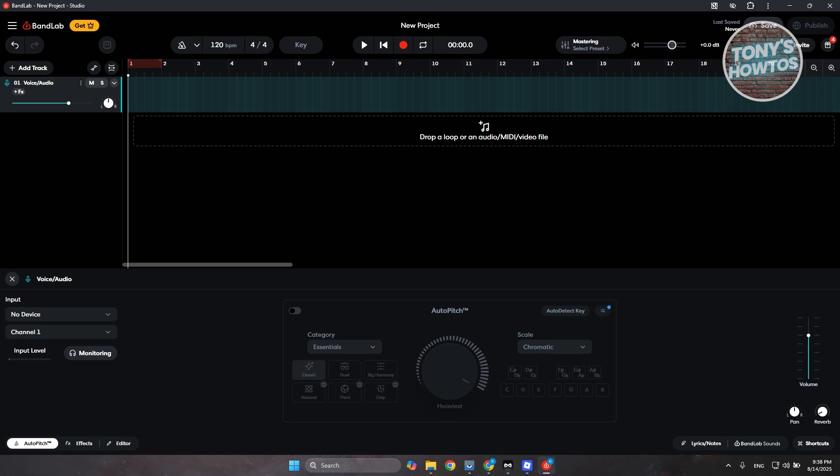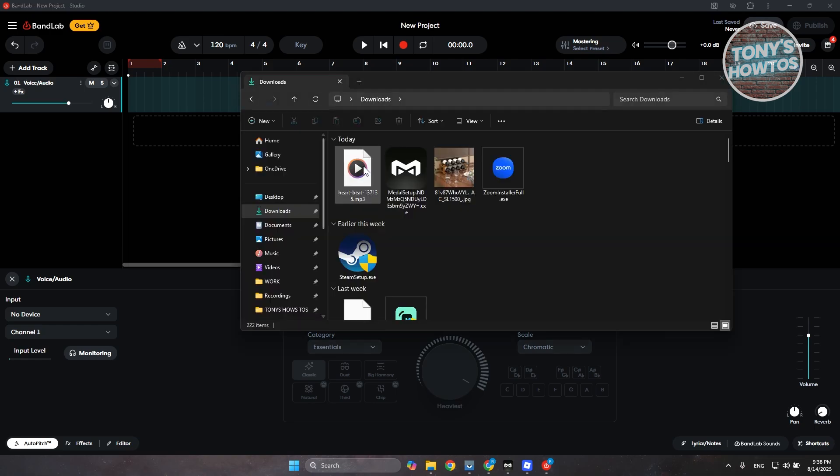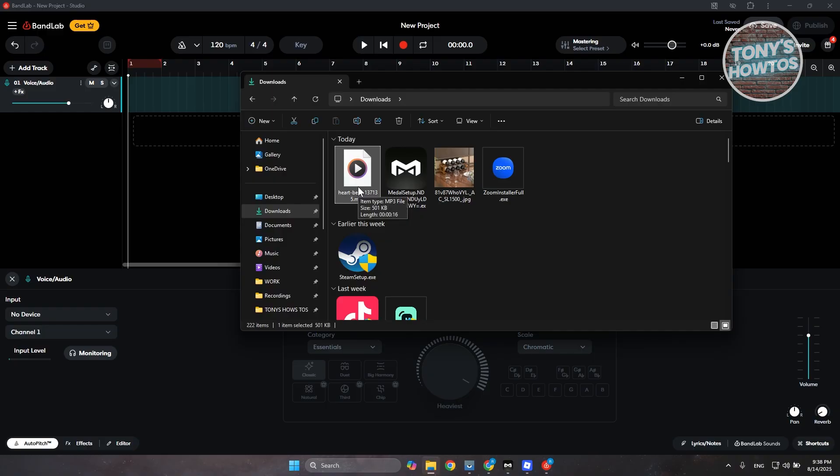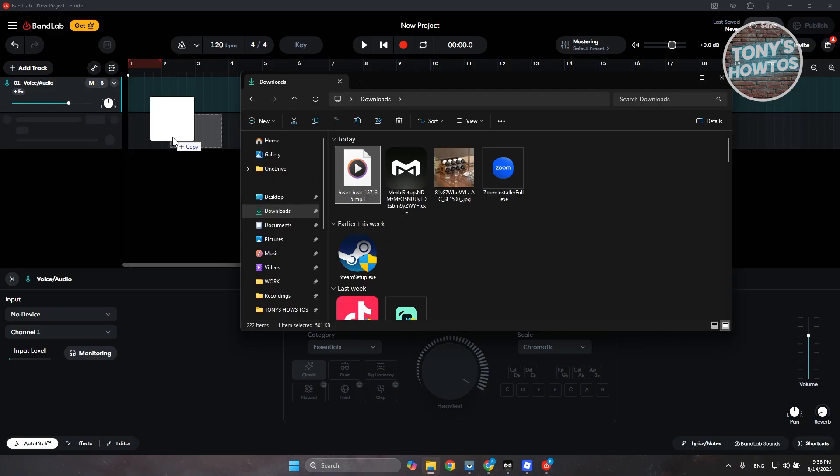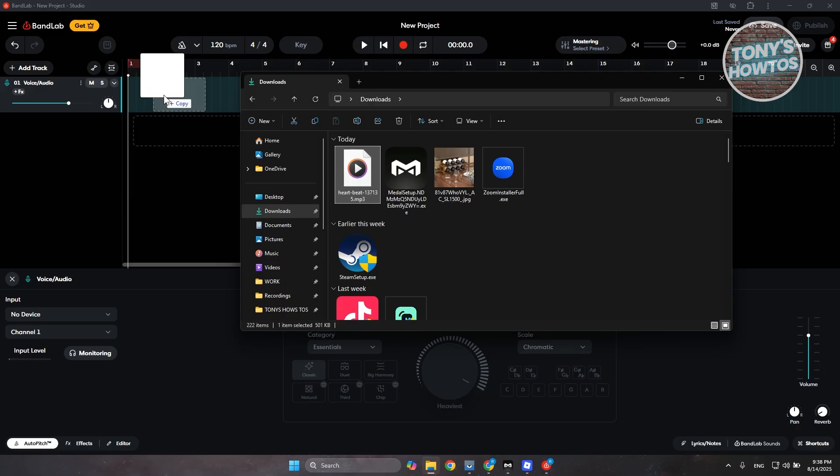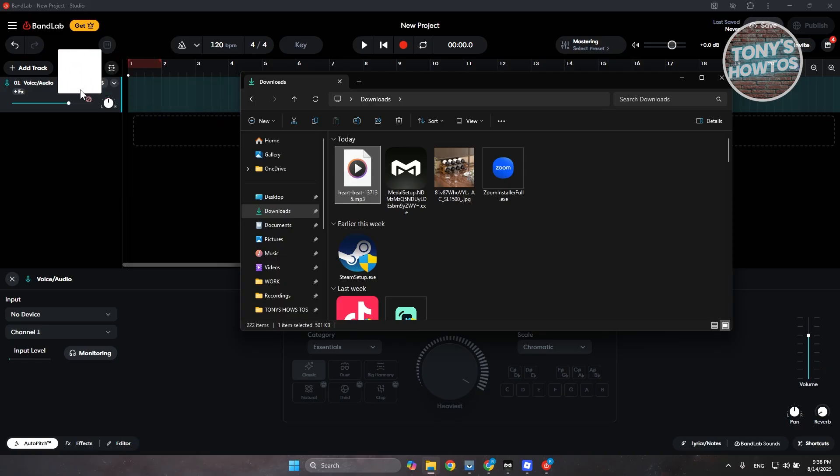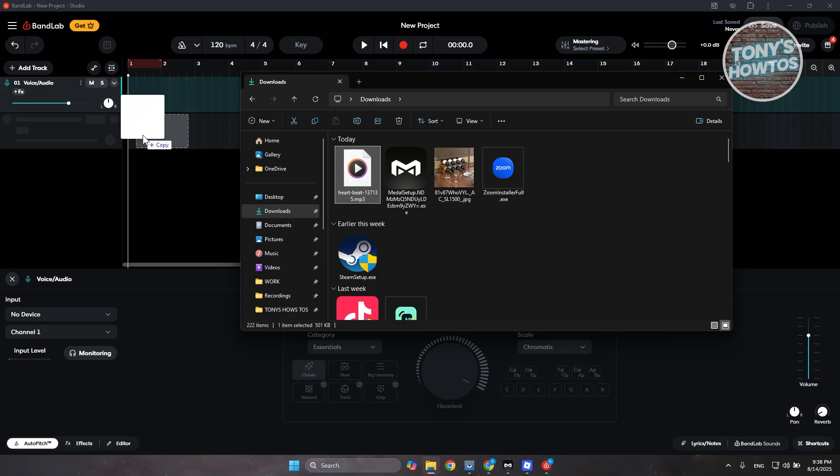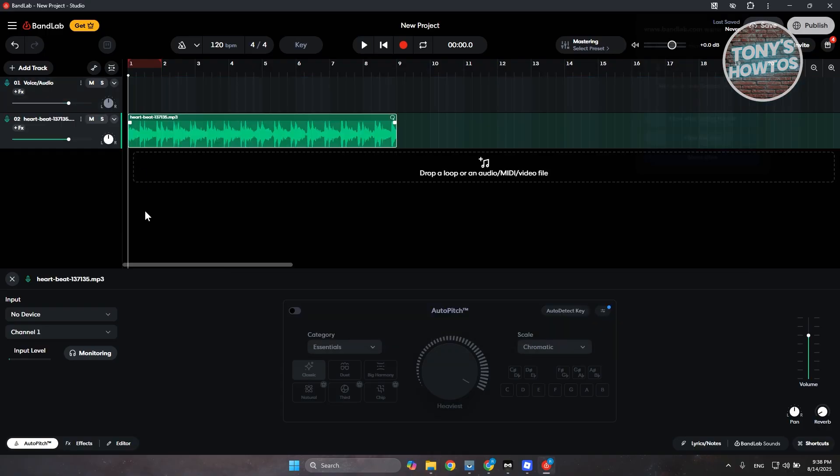I'm going to open up a folder here for my beat. So I have this heartbeat here that I may want to use. You just need to press and hold on it and drop it in the section here, either in the track that you just recently added or a new track. You can just add it in here.